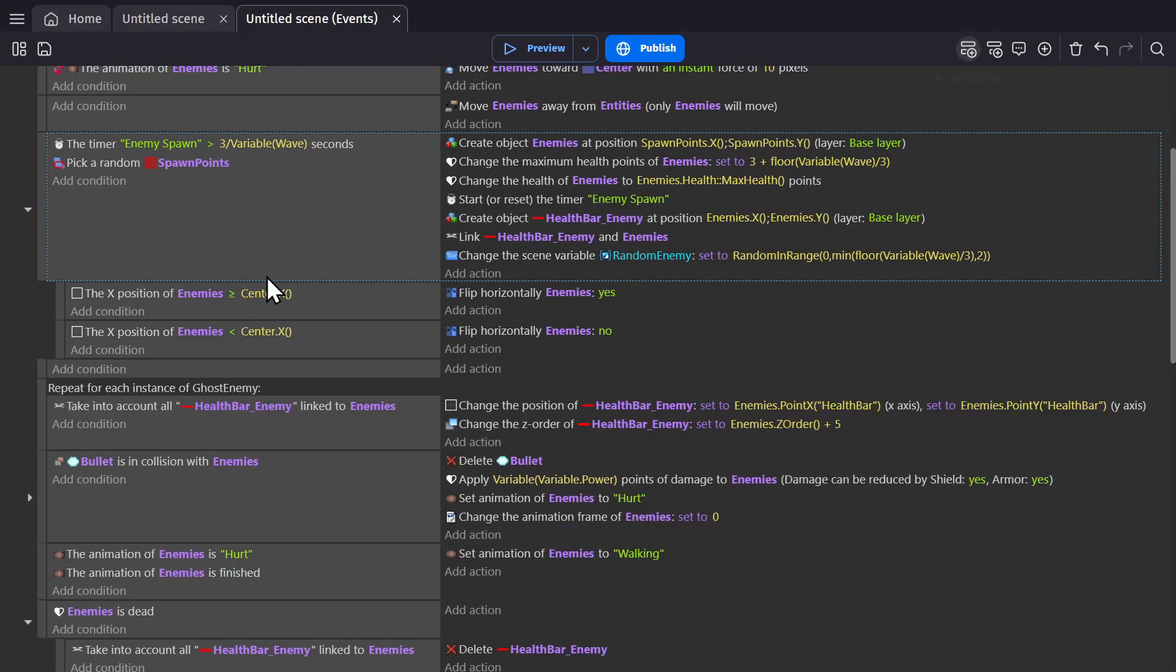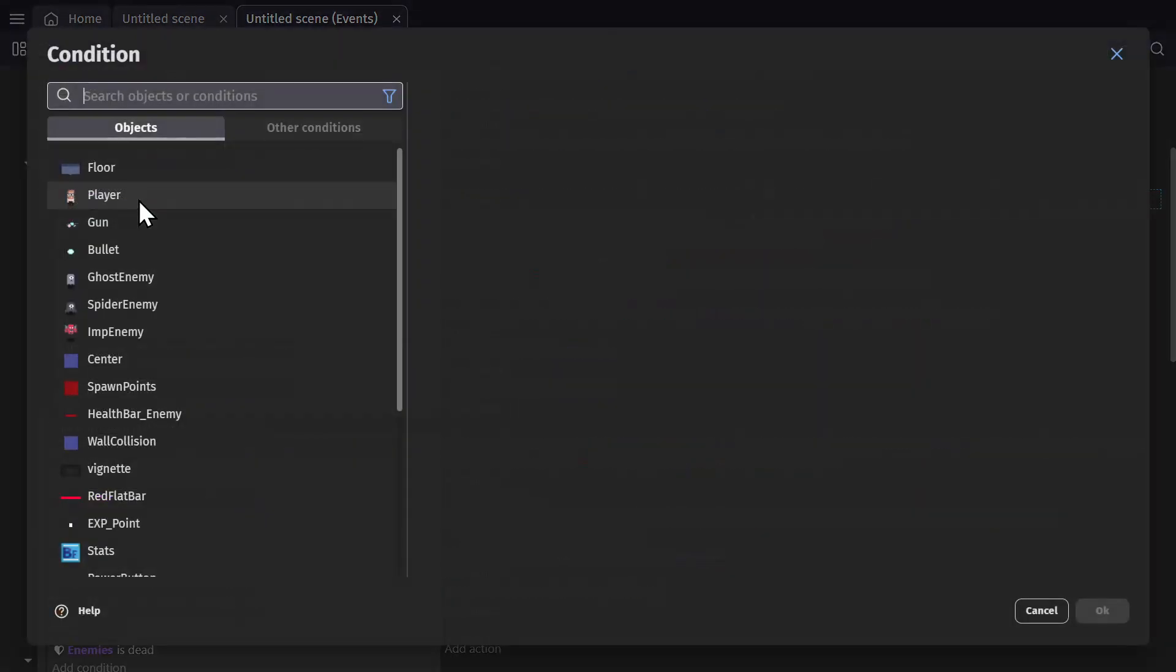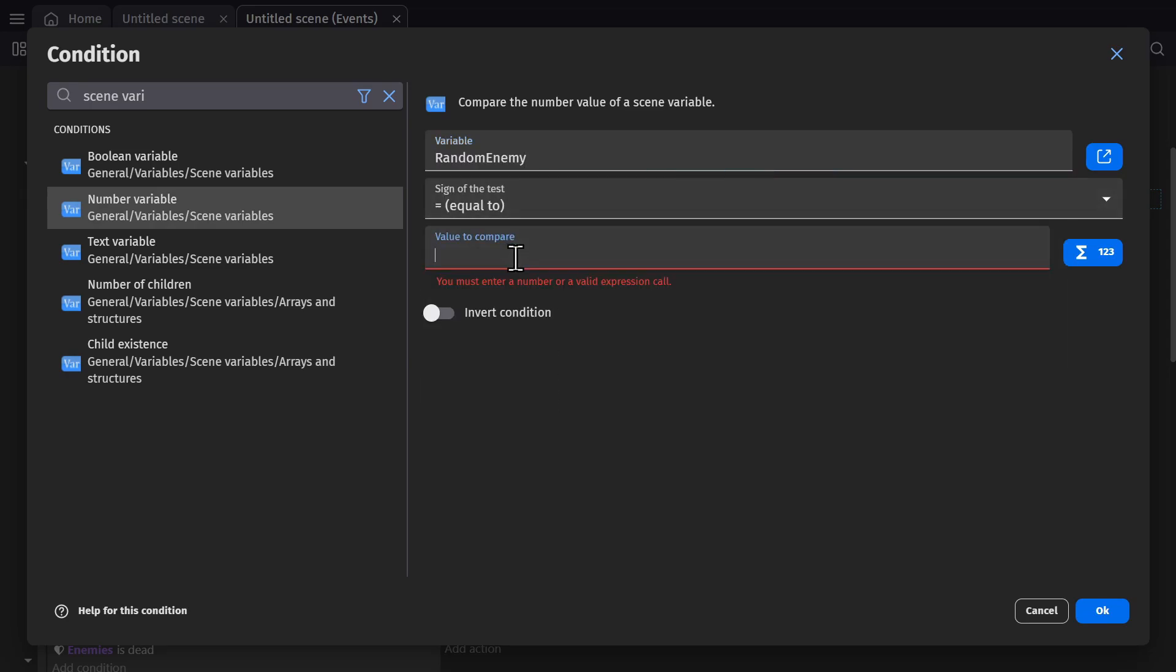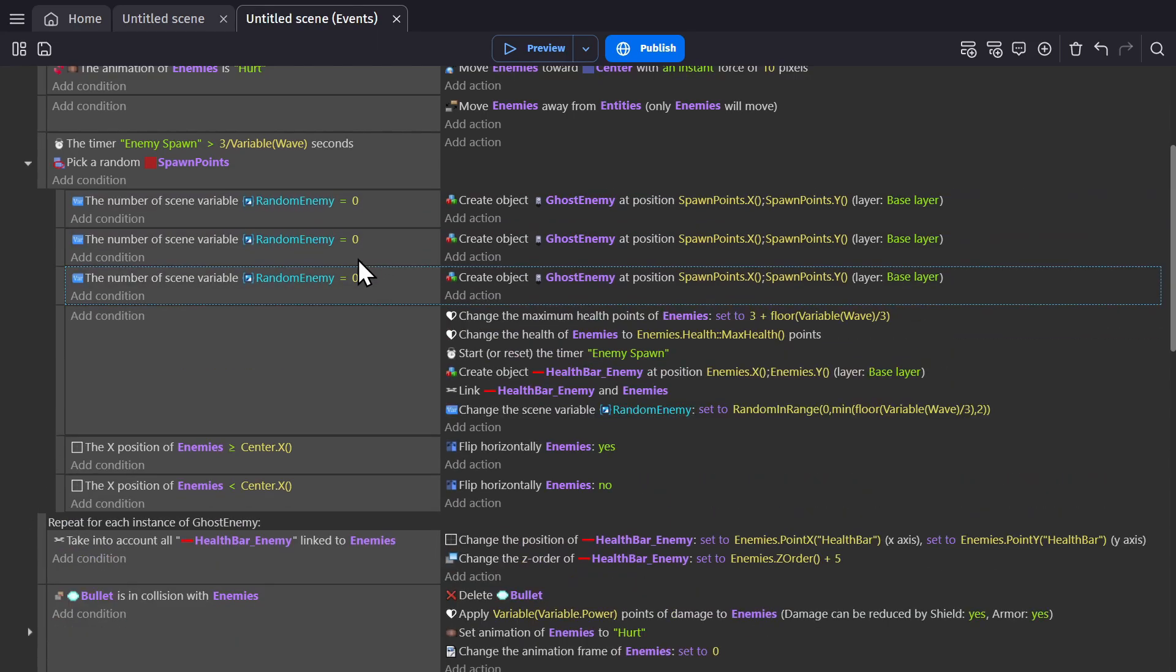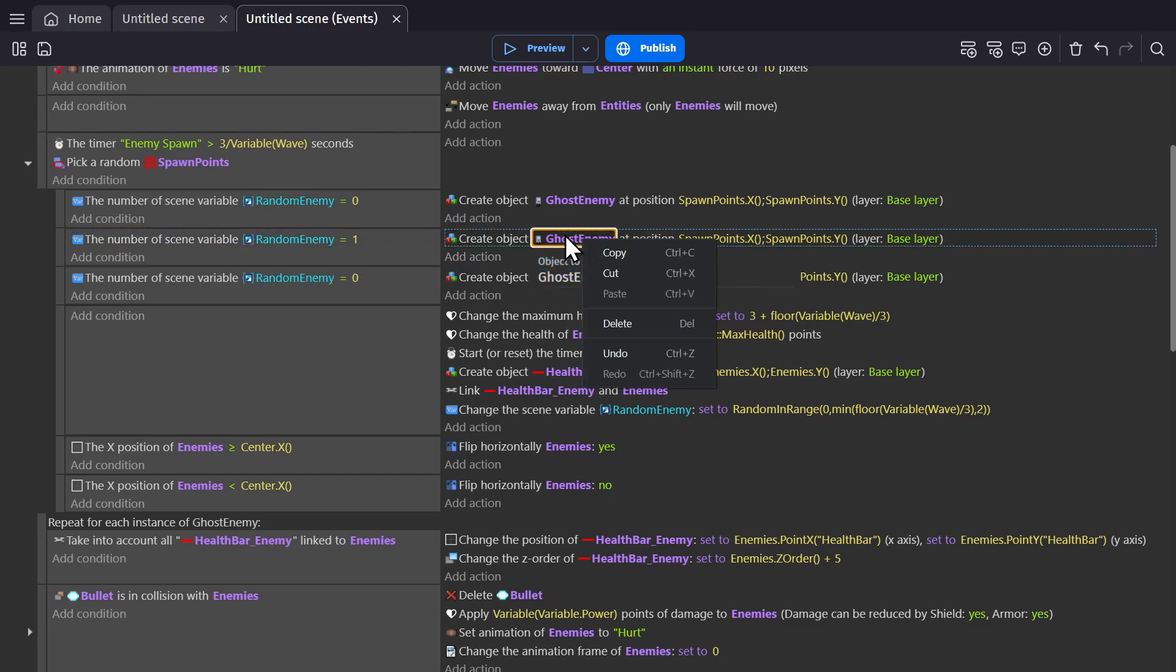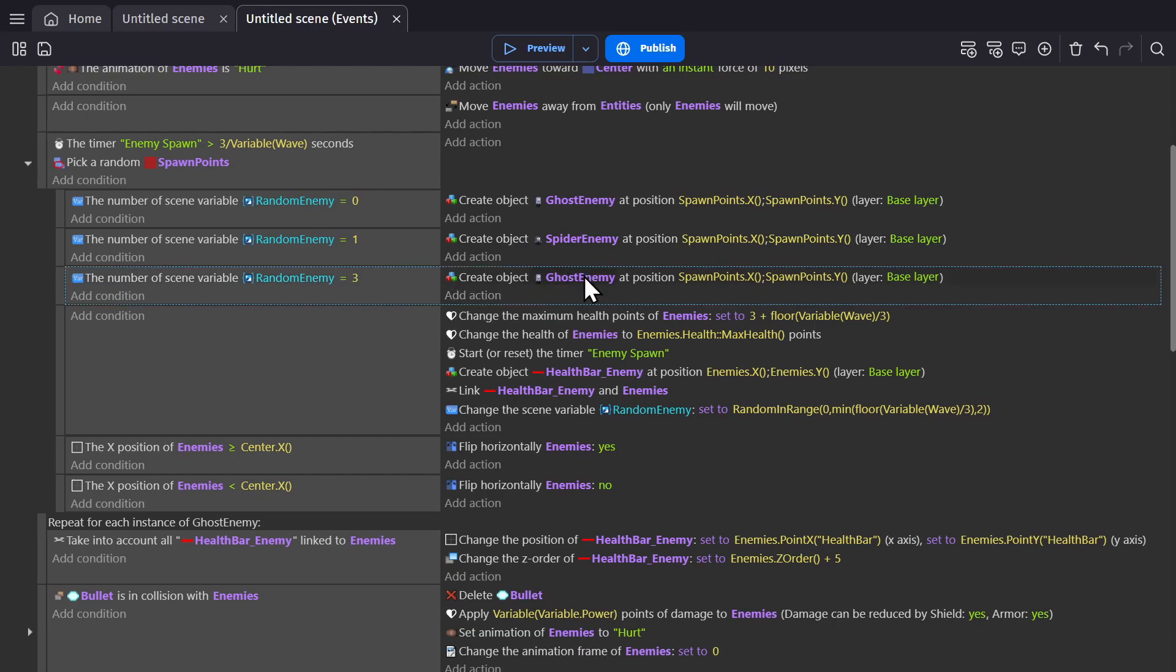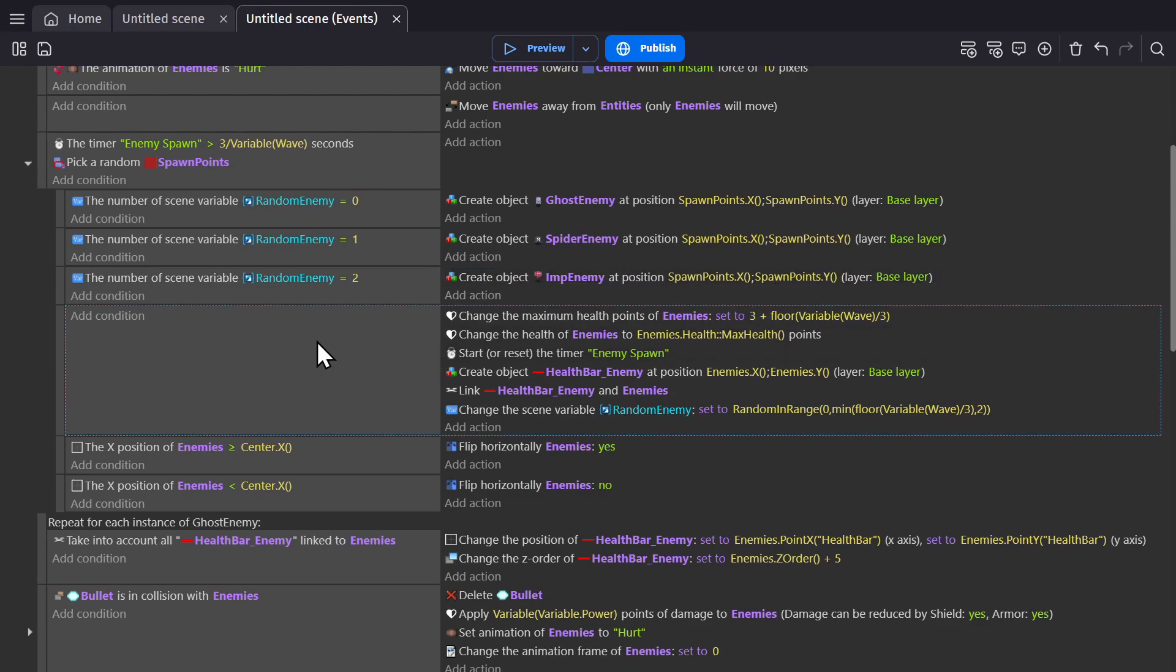Now we need to modify this quite a bit by moving all of this down here. We'll use the scene variable as the condition, scene variable for random enemy. If it equals zero, we'll spawn the ghost enemy. Since it's already at zero by default, then it's going to pick the ghost enemy for the first three waves. And then if it picks one, we'll spawn the spider. And if it picks two, we'll spawn the imp.